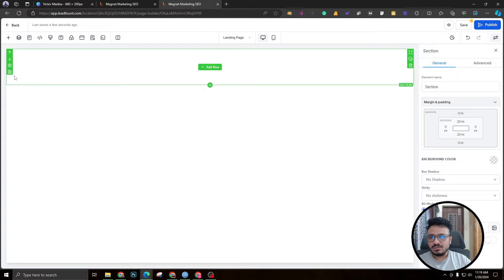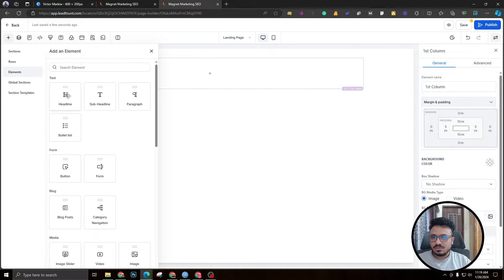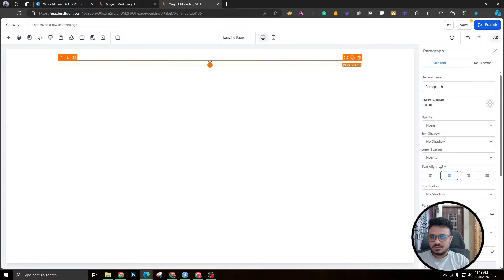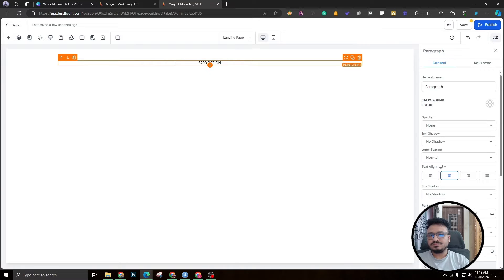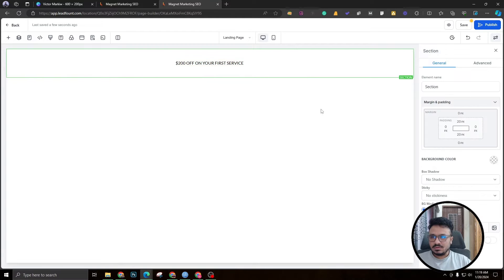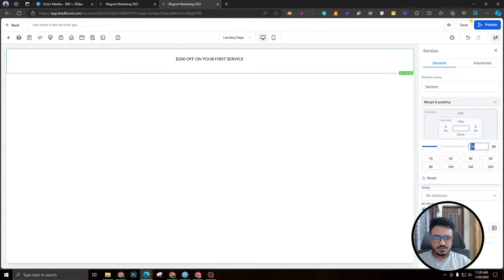Let's begin with a full width section. This is the new GoHighLevel builder — I'm not using the previous one anymore. Inside that I'll take a one column row and inside that a paragraph. This paragraph is for the offer — the top bar you see on good landing pages. It might say something like '200 off' on your first service. I'll go with font size 16.